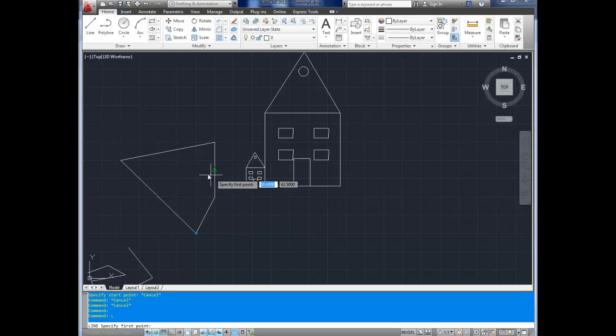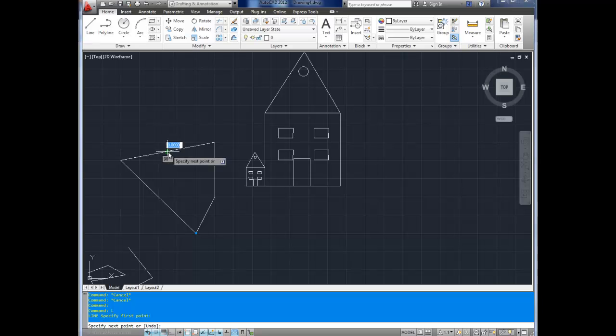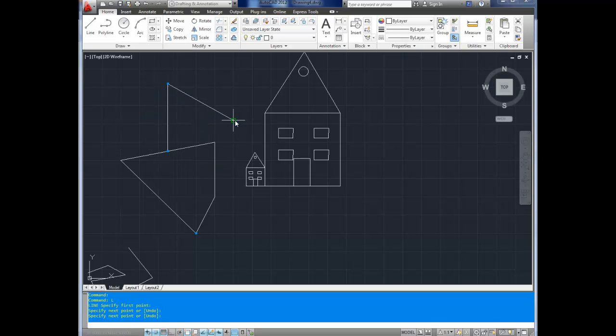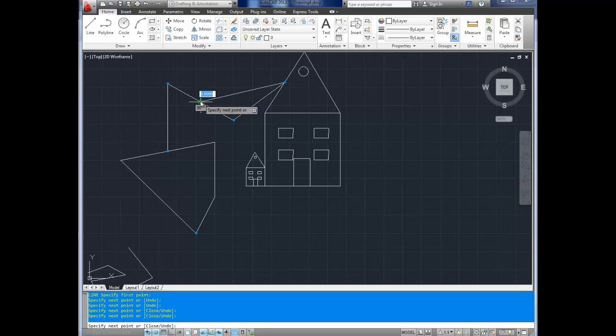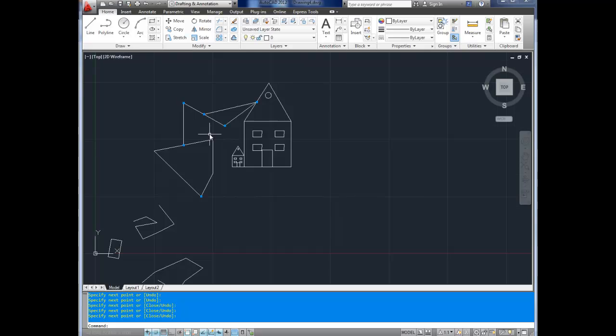So L, enter for line. And now that I've turned on middle, it'll snap to this midpoint of these lines. As you can see, I can draw here. And there's a midpoint over here. And back to that midpoint. Hit enter to end your command. And there you go.